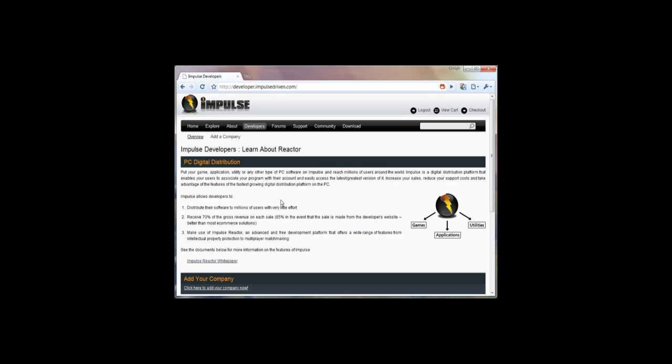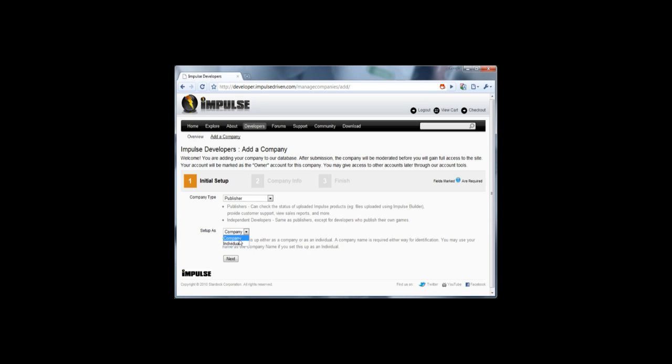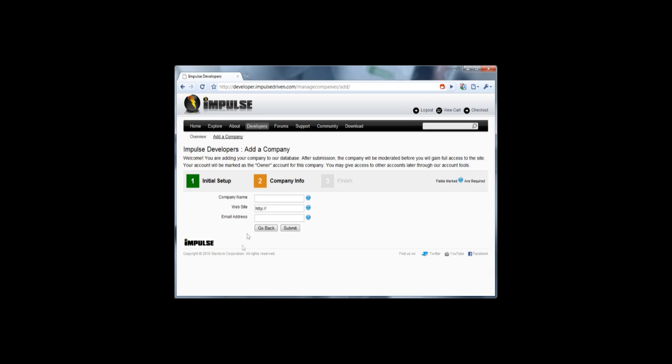Here I am on Impulse's developer website. I have just made a game and I want to add it to Impulse. How hard is it? Well the good news is it's automated. I add a company and decide am I a publisher or an independent developer? Am I a company or an individual?